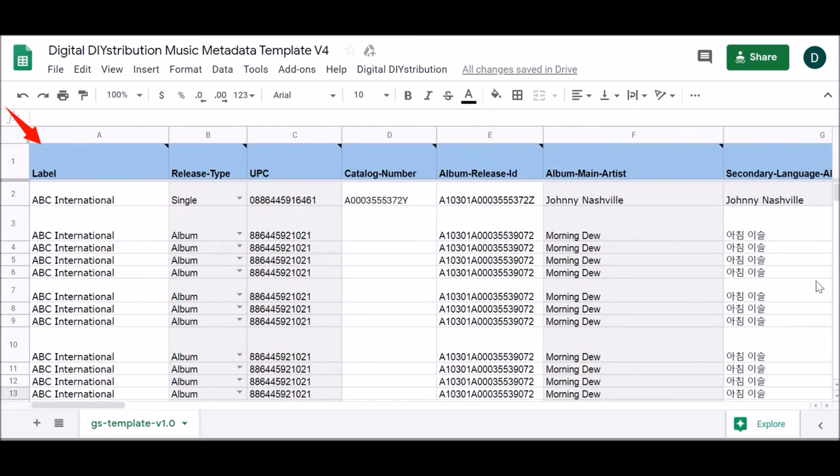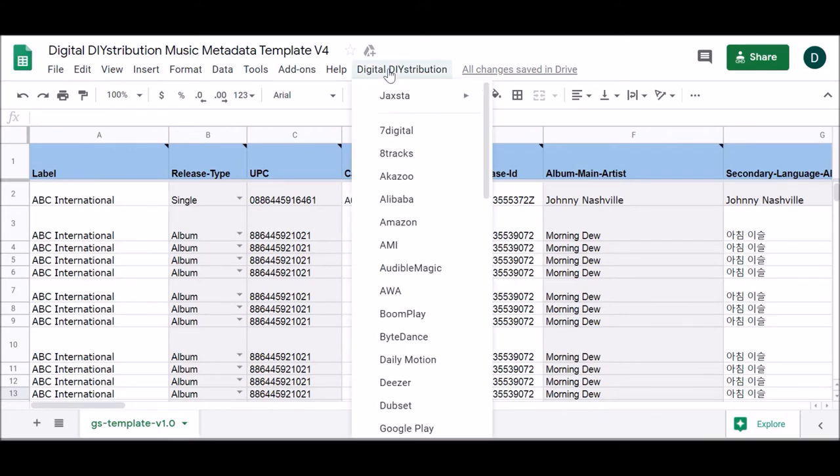Before beginning to deliver your content, you will want to familiarize yourself with the Digital Distribution menu, which is located at the far right end of the Google Sheets drop-down menus.